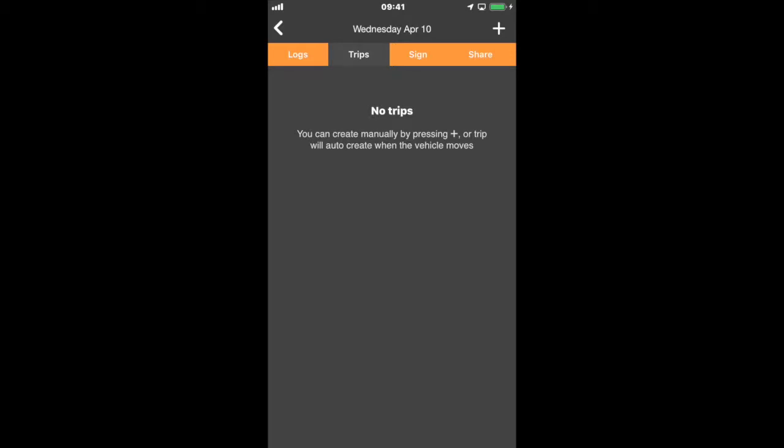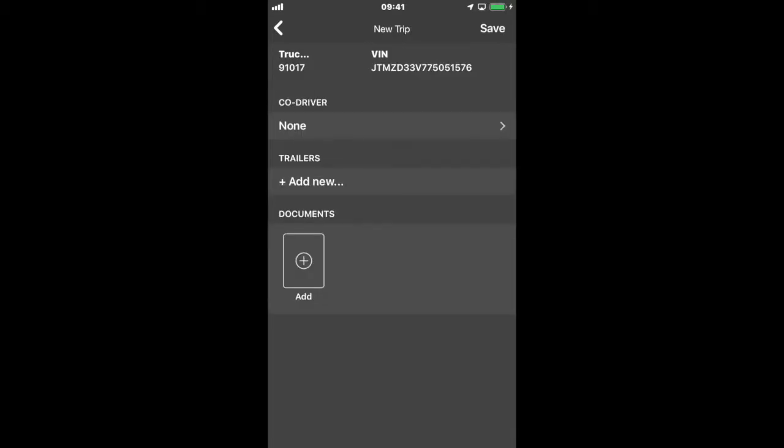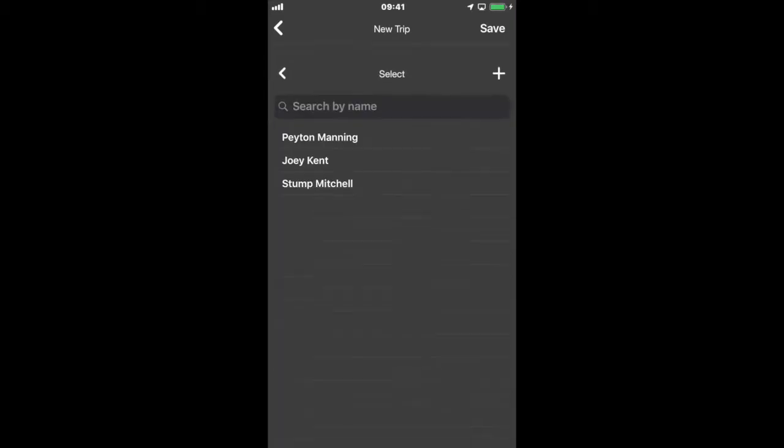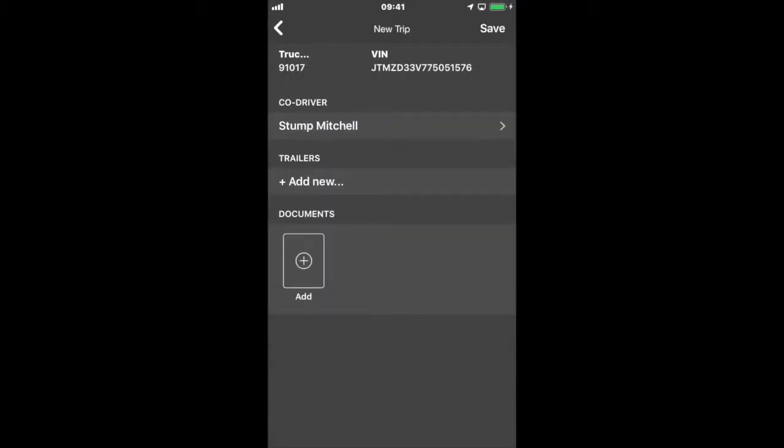I'm going to manually create a trip. First thing it's going to ask is select the truck. Since I am not connected to a truck, all trucks for that carrier are presented. I'm going to select truck 91017 and it's going to create a new trip form. This allows me to select a co-driver. I'm going to go ahead and select Stump Mitchell.